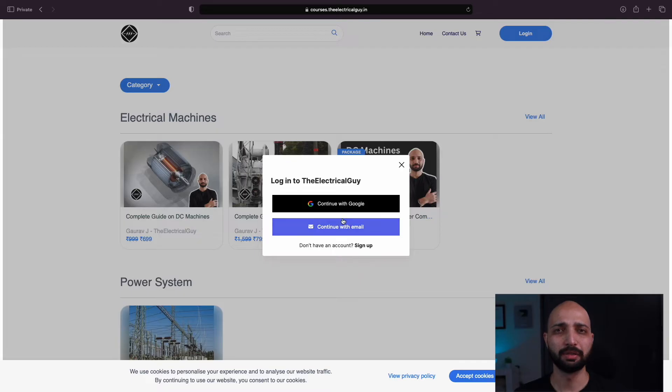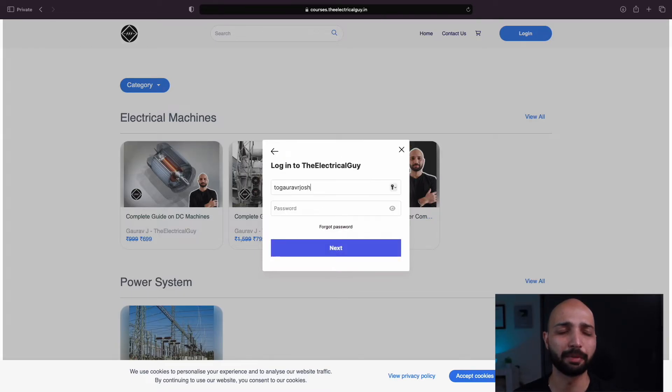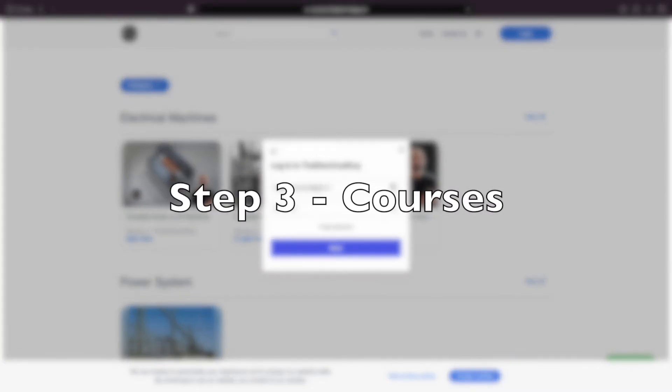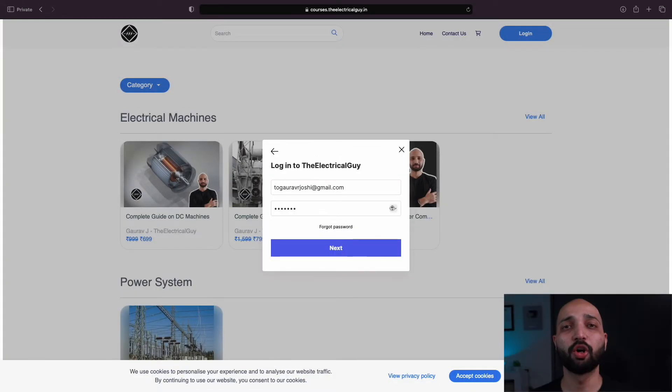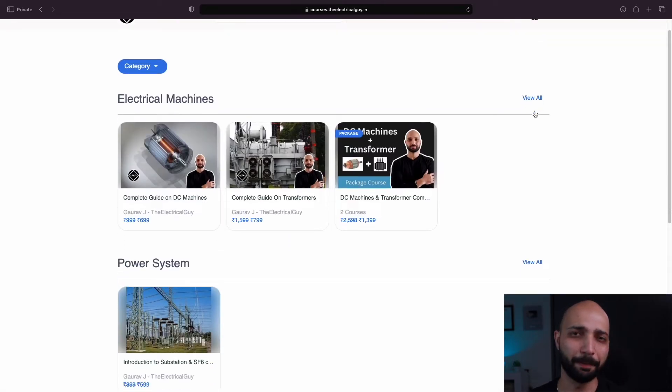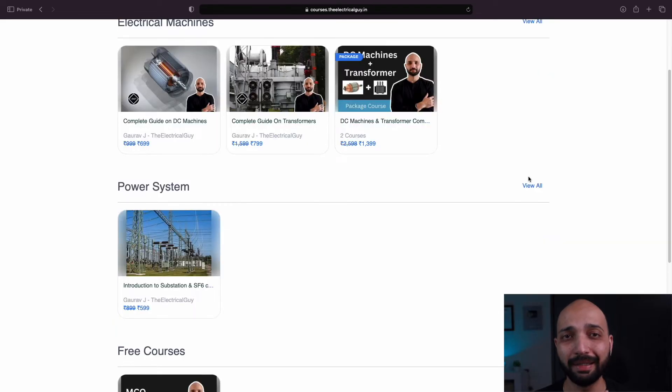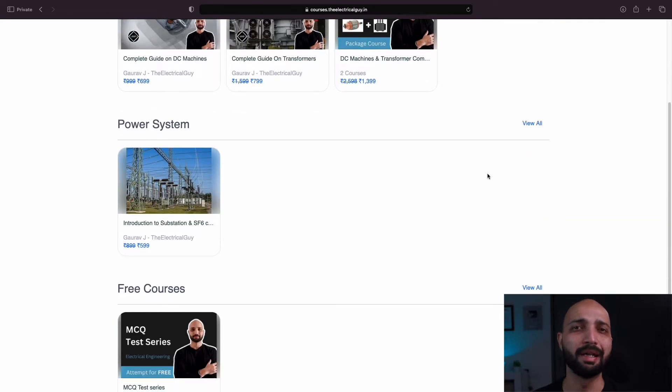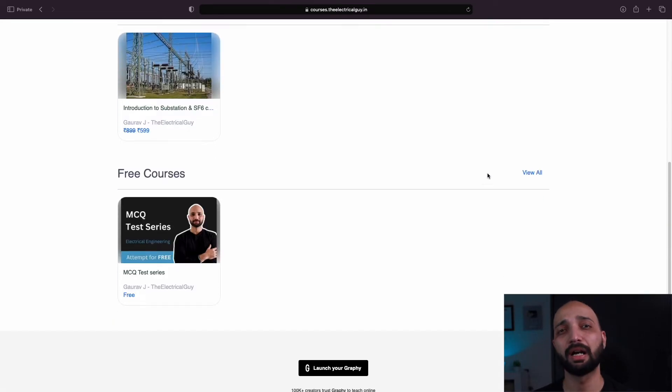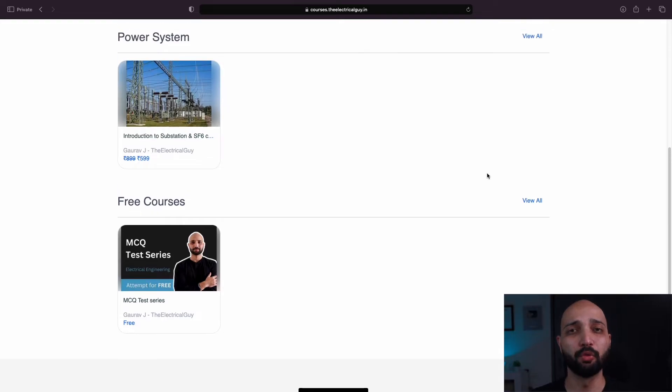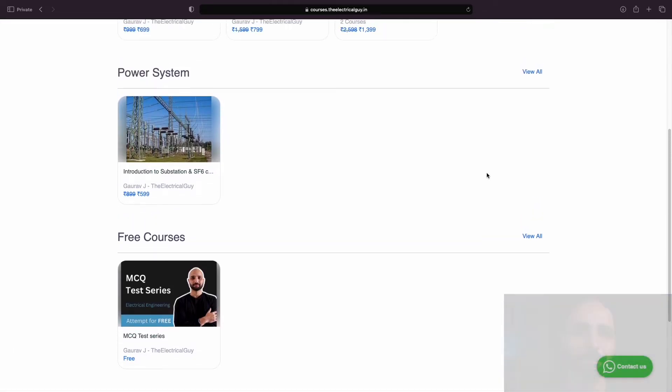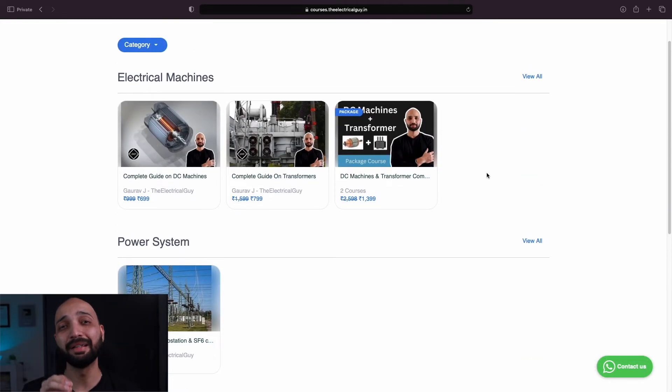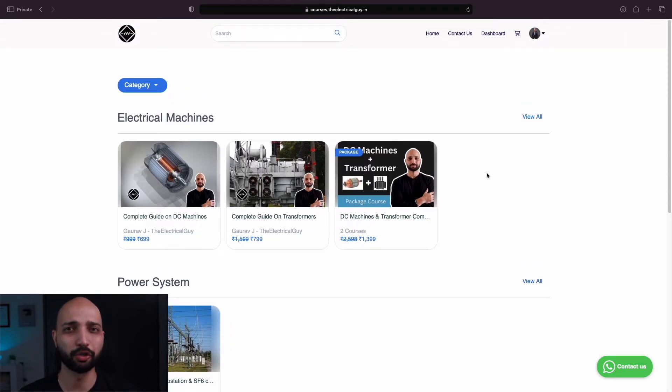Now, since I already have an account, I will simply login using my email ID and password. Now on this page, you can see all the courses that I have created. If you find my YouTube videos helpful and easy to understand, then these courses are going to be much easier for you. These courses are really the easiest way to clear your concepts.